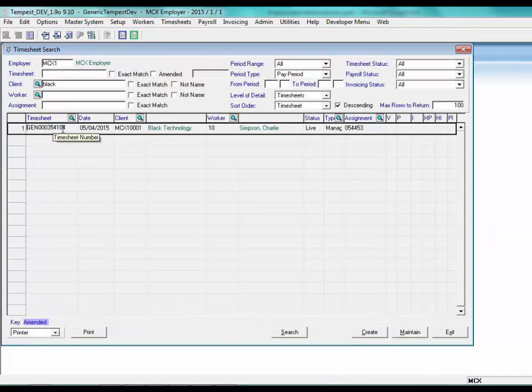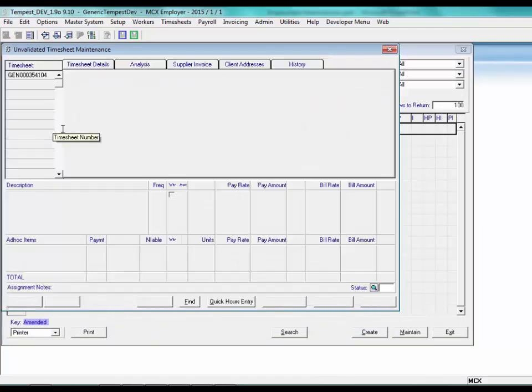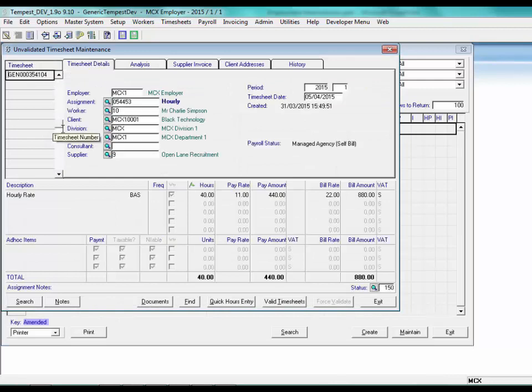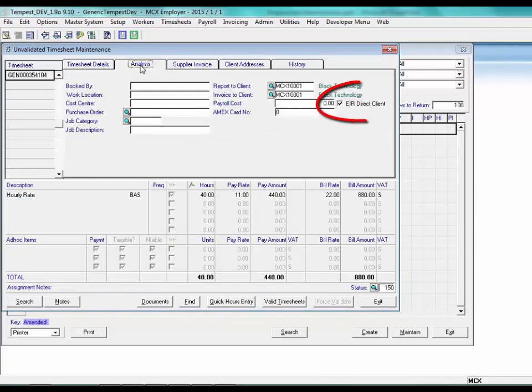In timesheets, timesheets will inherit the EIR direct client setting from the assignment. If there is no assignment, it will inherit from the client but can be overridden if required.